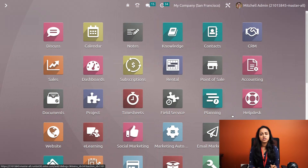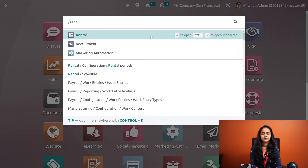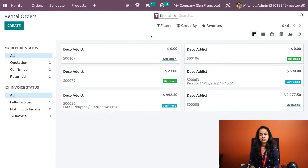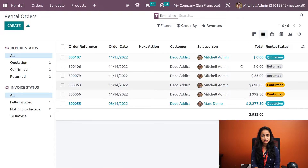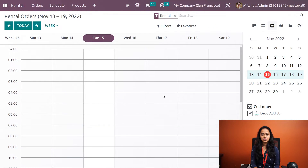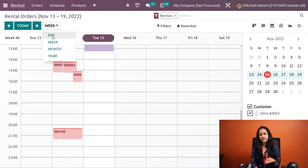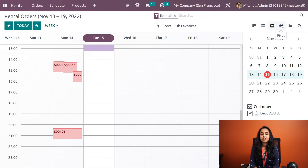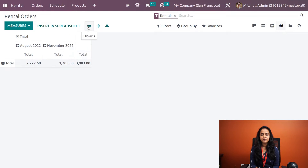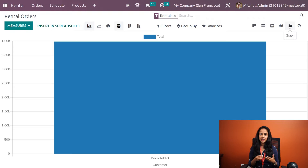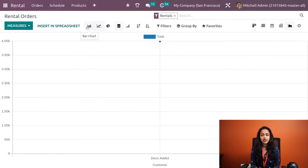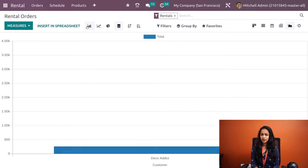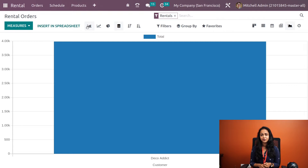Let's go to the rental module and see what we can do inside it. Once you open the rental module, you can see all the rental orders created to date. We have different views: the kanban view, list view, and calendar view — where you can view orders on a weekly, daily, monthly, or yearly basis. We also have the pivot view, which is a table-like view where you can flip axes, expand, and export to XLSX. Then we have the graph view with line chart, bar chart, and pie chart options, with ascending and descending sort. We also have filters, group by, and favorites.